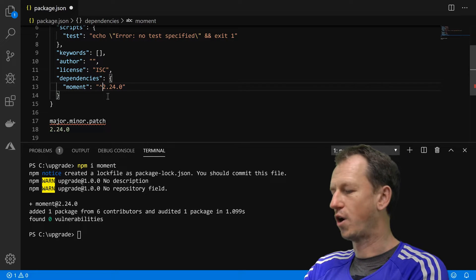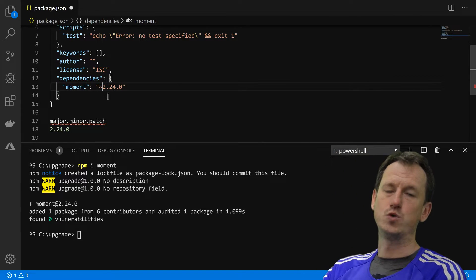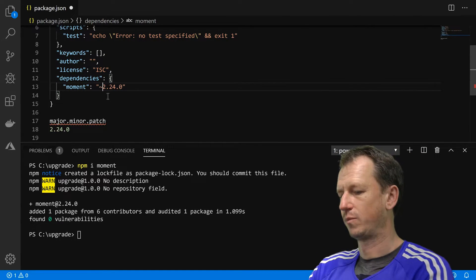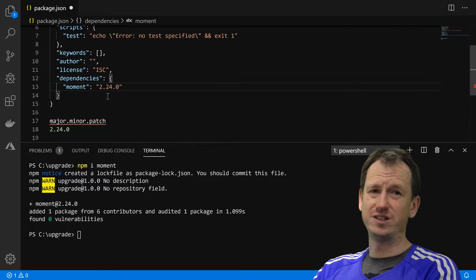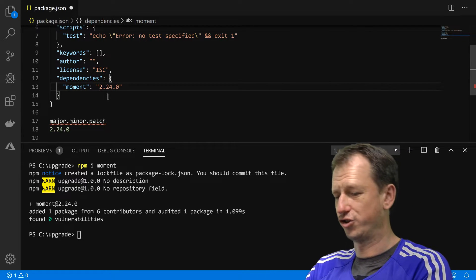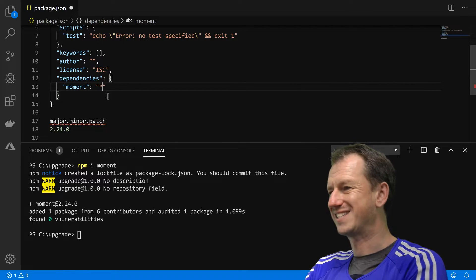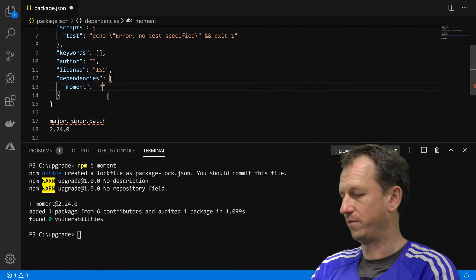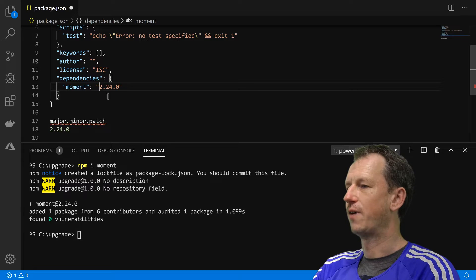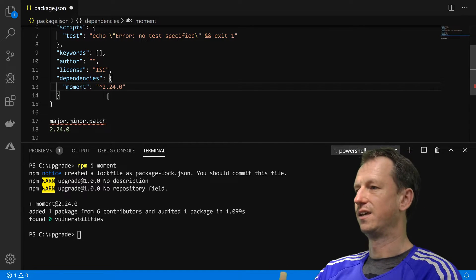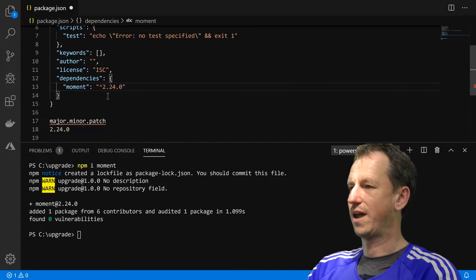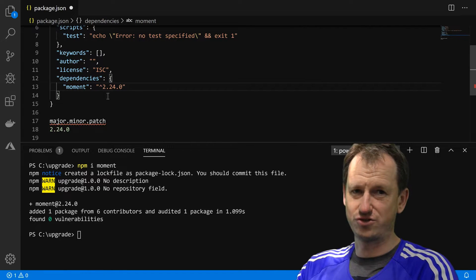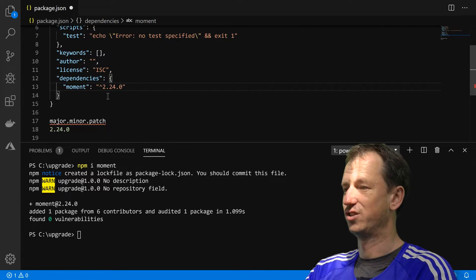The other options you've got in here are tilde, which will mean you can only do patches, the explicit version in which case you are going to stay on that version, or a star which will allow you to do major versions. But by default this is what we get, and when you try to upgrade you need to know what this string is going to do for us.